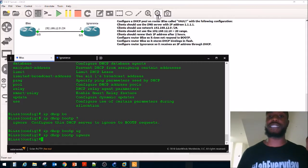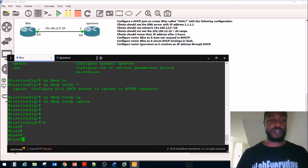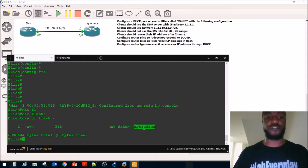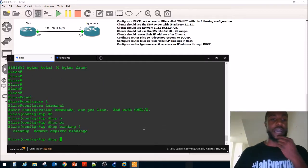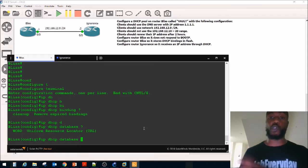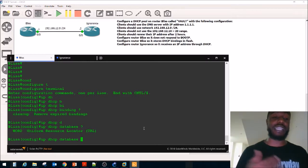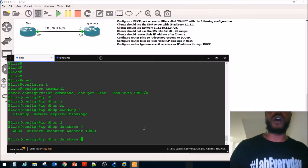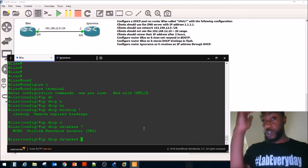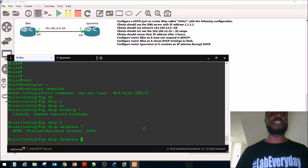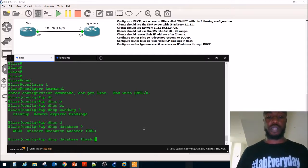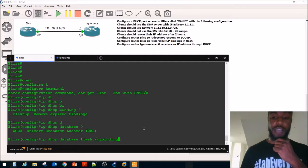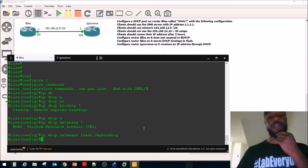Next, configure router Blitz so it stores DHCP bindings in flash. Let's see what we have in flash — DIR flash shows we have a file called my-binding. We want to write our bindings to that file. The command is IP DHCP database flash:/my-binding. Maybe we want to inspect it later to see what devices are on our network, like a BYOD network where people bring their own devices. We can also do show IP DHCP bindings to look it up.